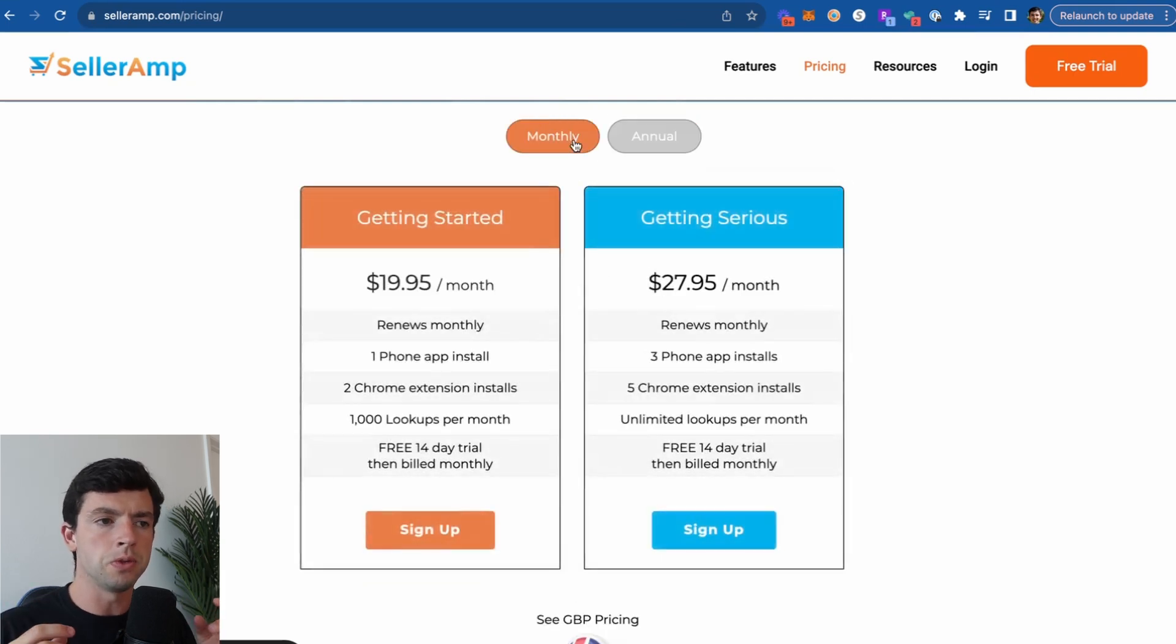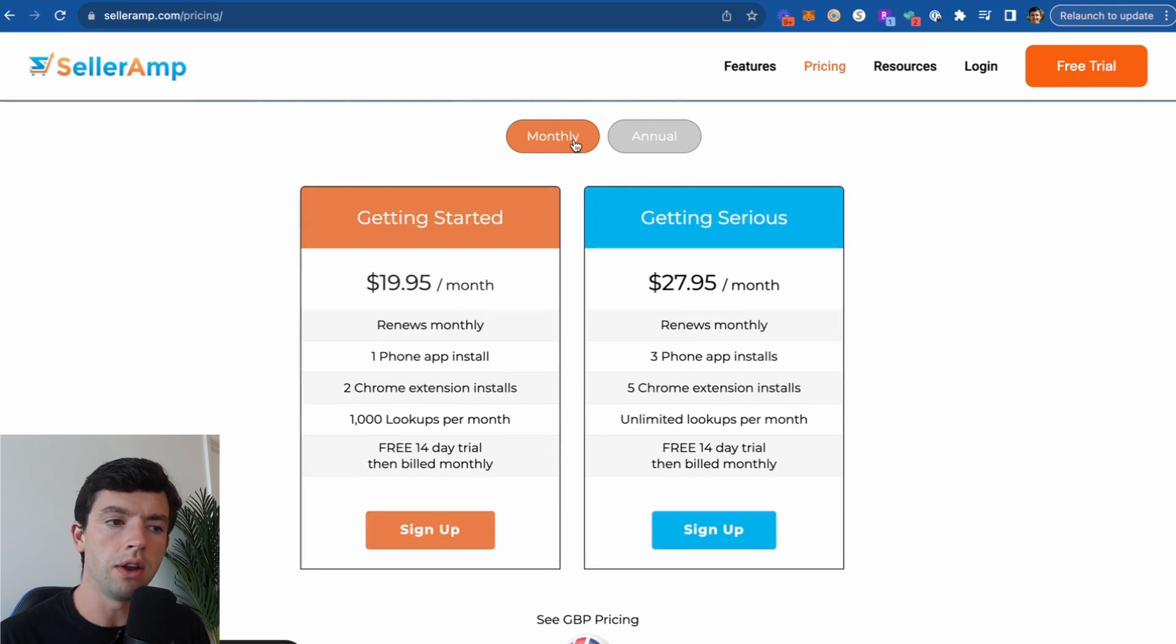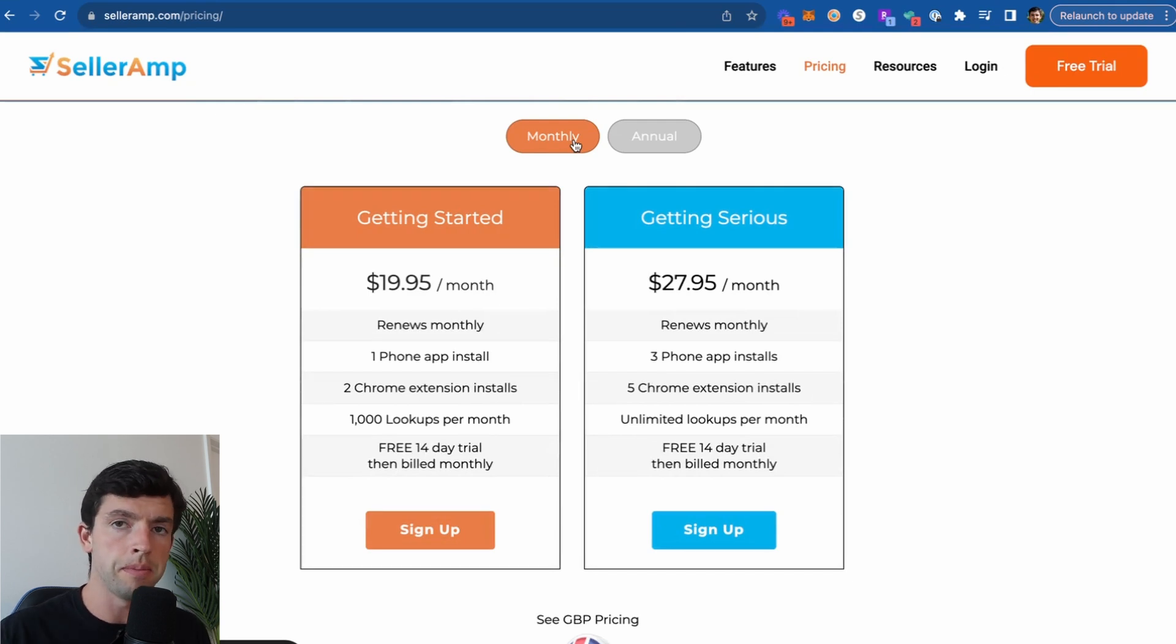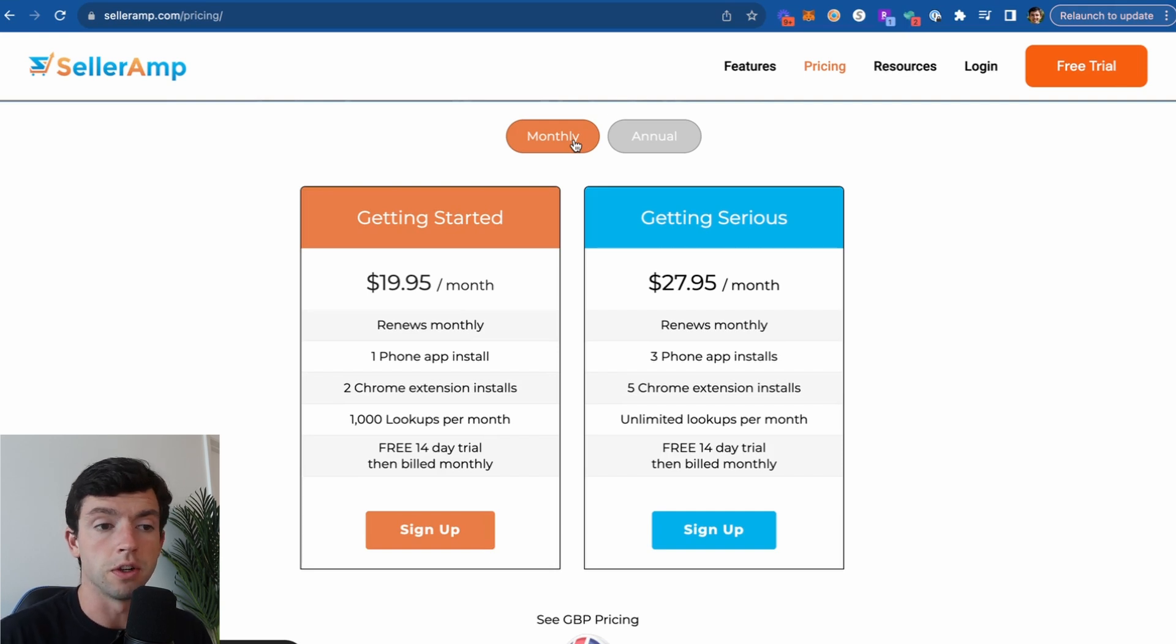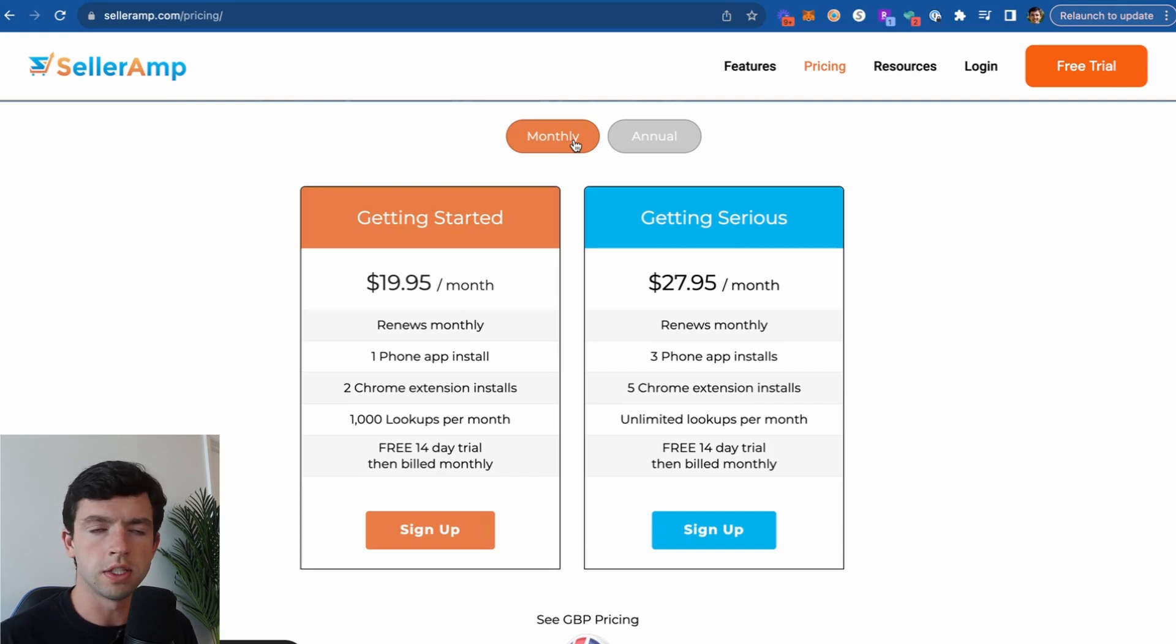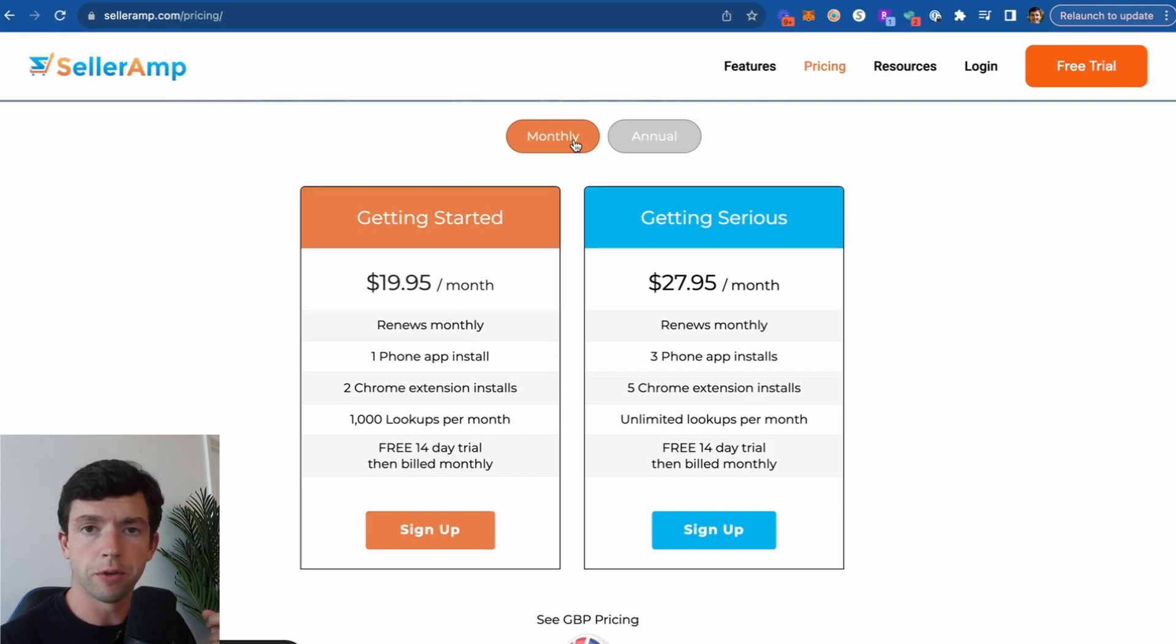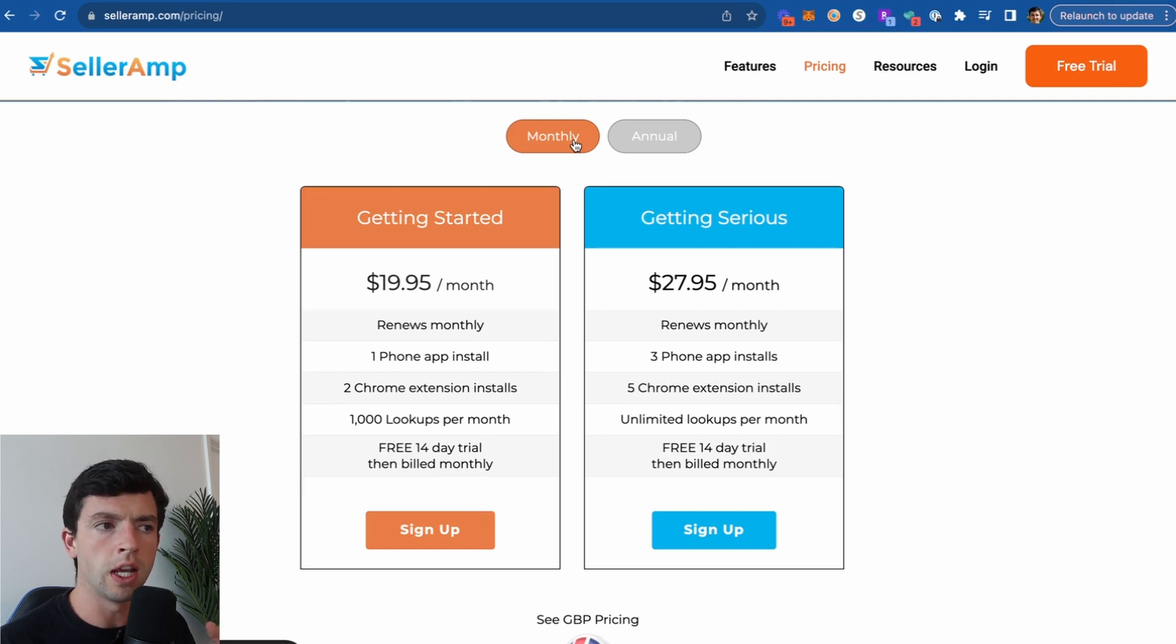The main differentiator between Getting Started and Getting Serious is going to be the phone app installs per account, the Chrome extension installs, and then mainly going to be the 1,000 lookups per month on Getting Started versus Getting Serious which is going to be unlimited lookups. Each SellerAmp subscription gives you access to all the SellerAmp features. So the mobile app for retail arbitrage, online arbitrage, Chrome extension which we'll mainly be talking about in this video, as well as the web app feature as well.